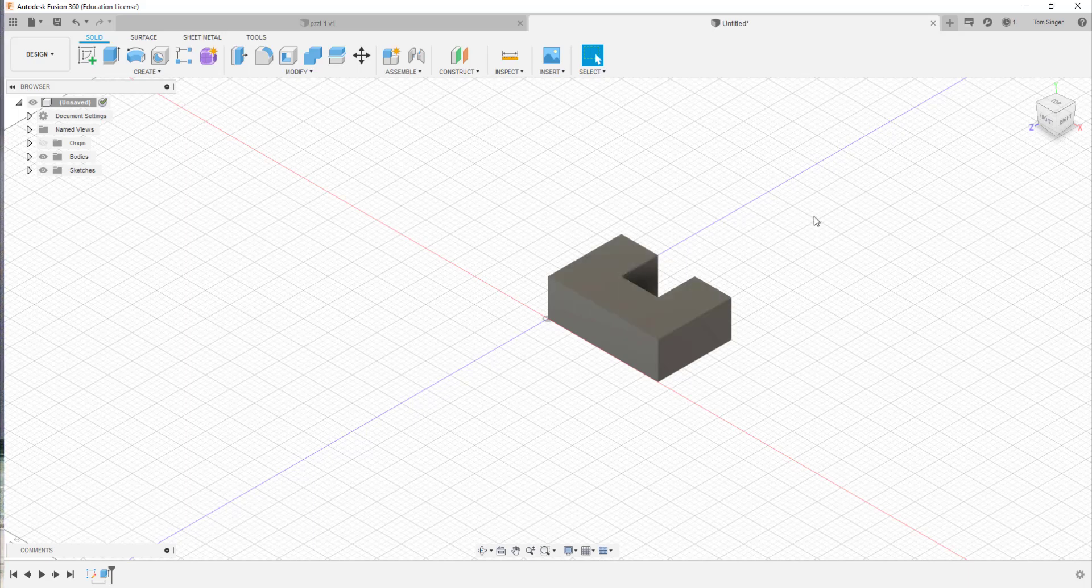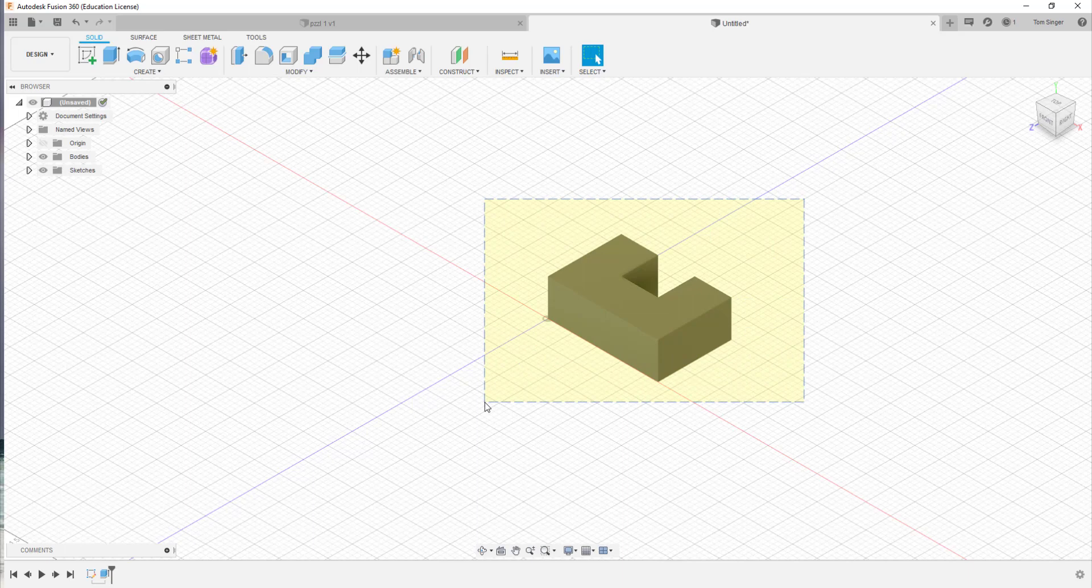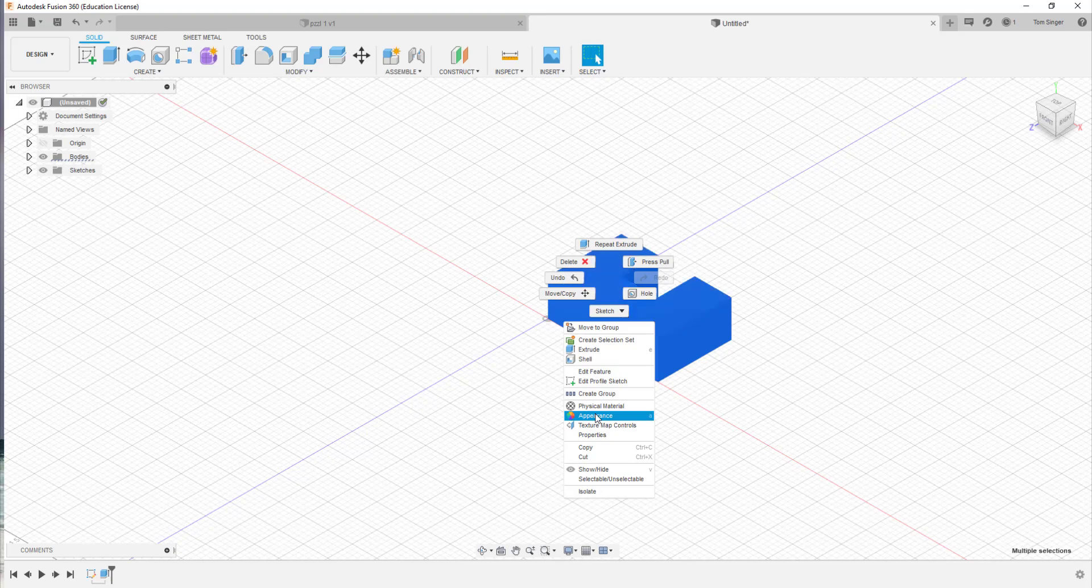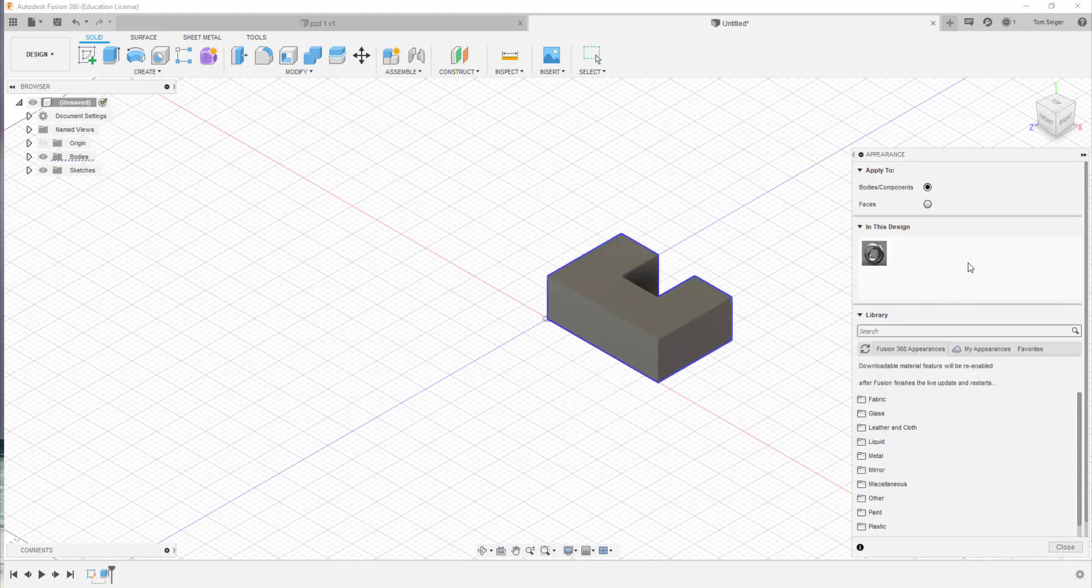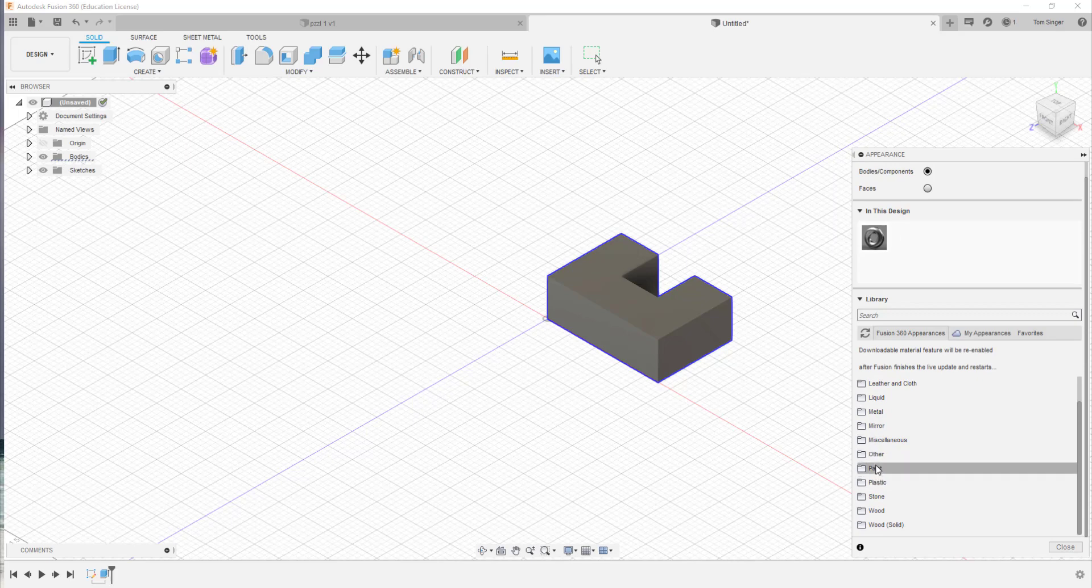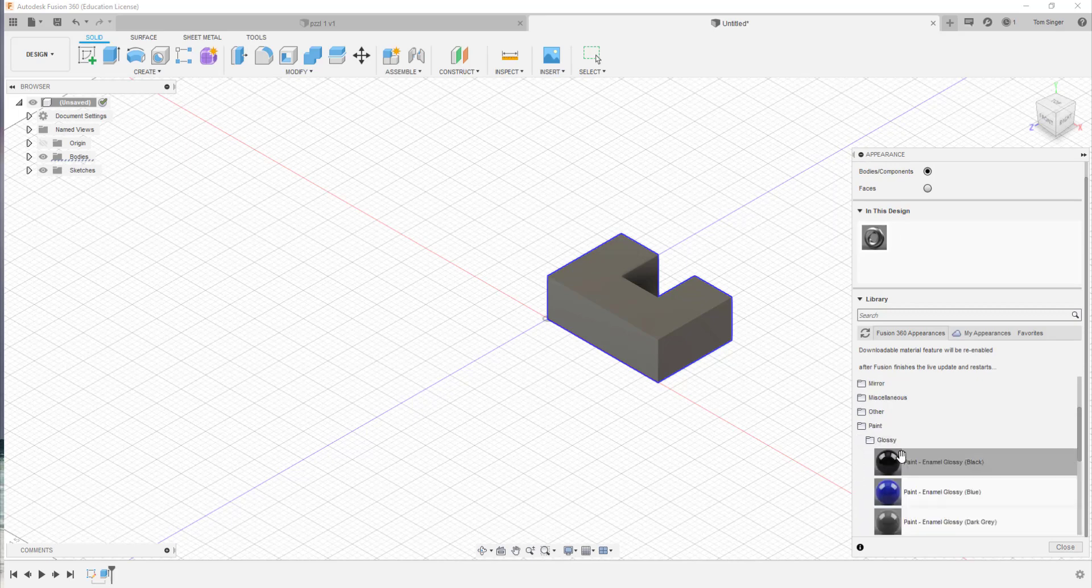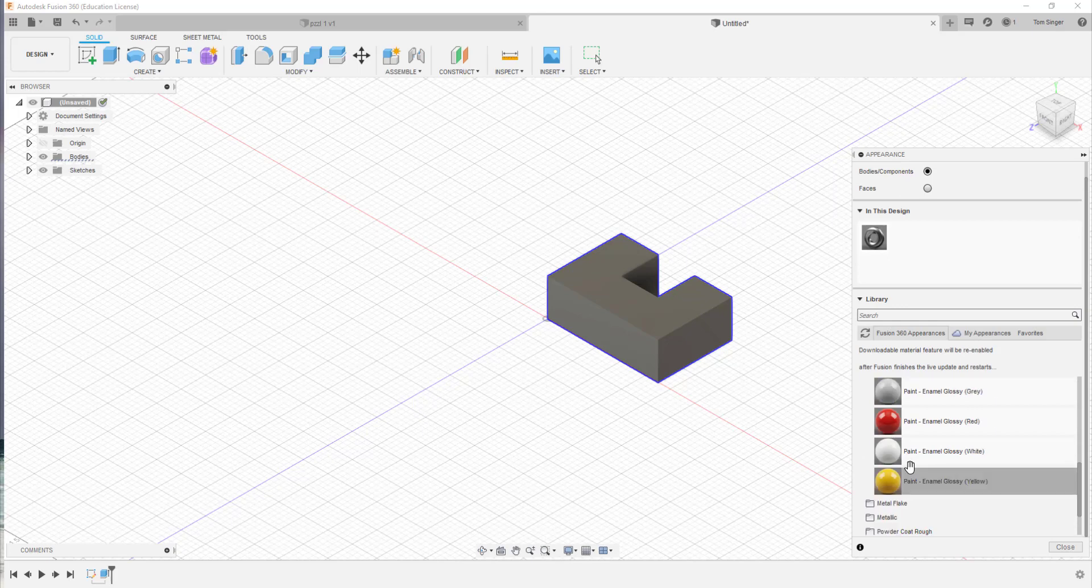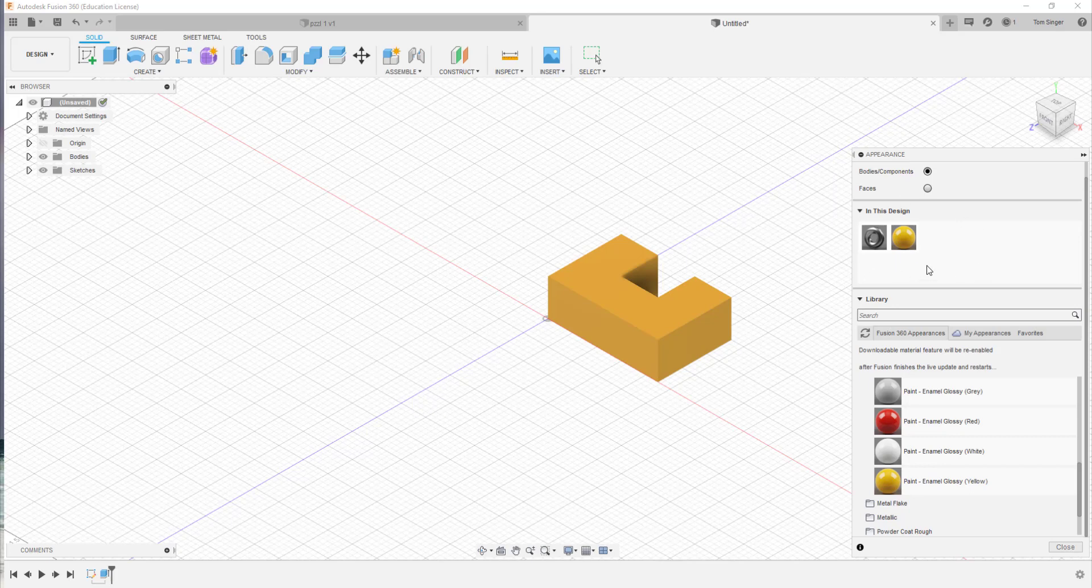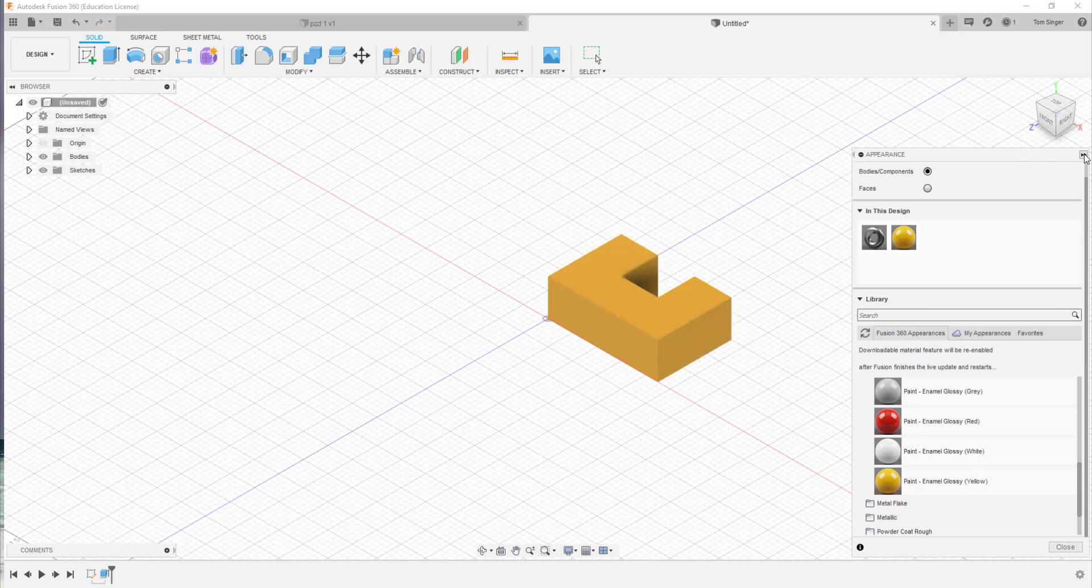If we window around the component and right mouse click, we should be able to change the appearance pretty easily. We can choose different materials or paint colors and we're going to do a glossy yellow. You can drag and drop the paint color. If you want it in your current design, you can pull it up, drop it in the current design area, or you can just drag and drop it directly on the part.